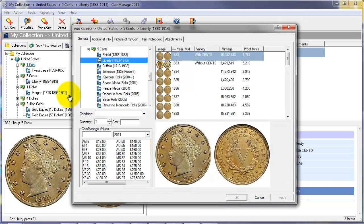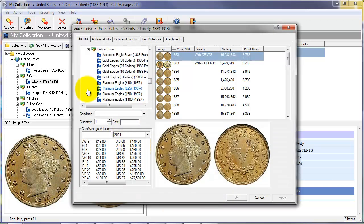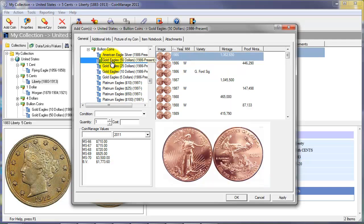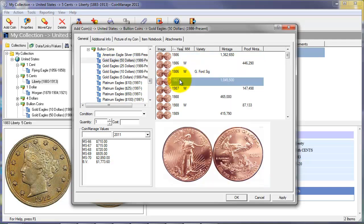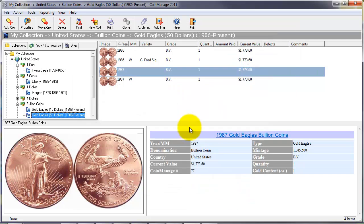Now that we've done that, we can add bullion coins by selecting bullion coins. Here we're going to select gold eagle $50 in 1987, and BV there means bullion value. So we're going to enter the value of this coin as the current bullion value for one ounce of gold, which is $1773.60.